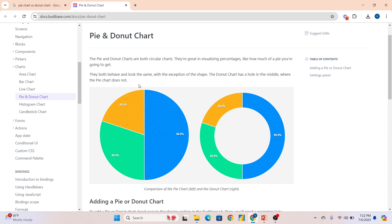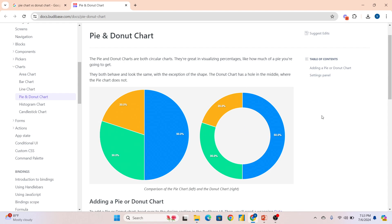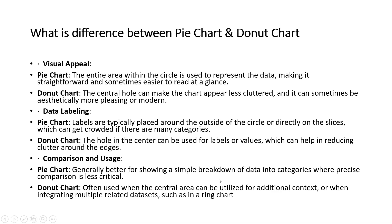If you show labeling outside the pie chart it will take more space, but with a donut chart you can use the middle space for labeling. This is the main difference. Many candidates only say that pie chart covers the whole area and donut chart has a center hole — that's true, but a professional data analyst will say that in pie chart labels are shown outside consuming space, while in a donut chart the center area can be utilized for additional context and labeling.